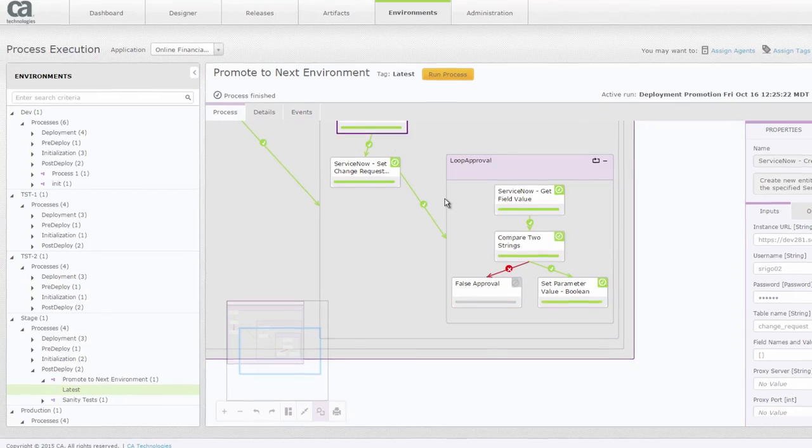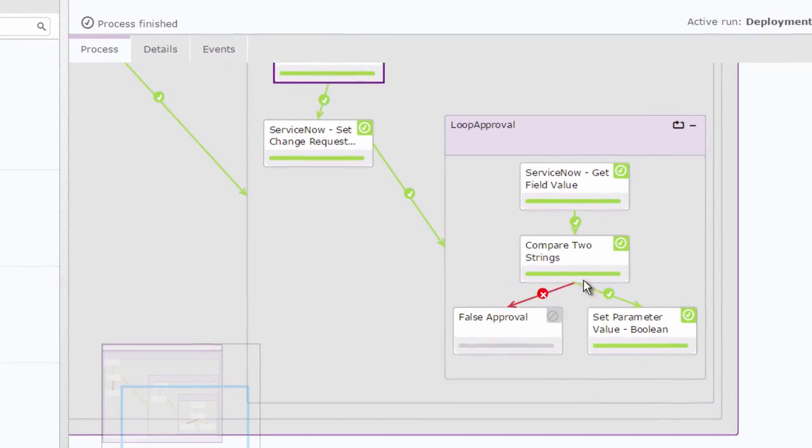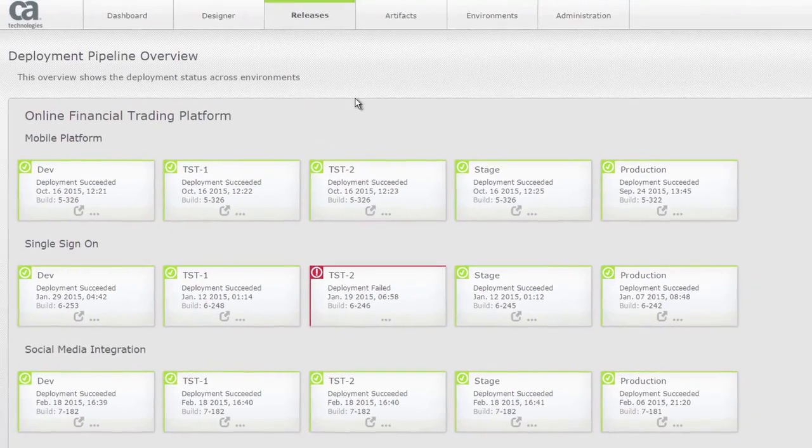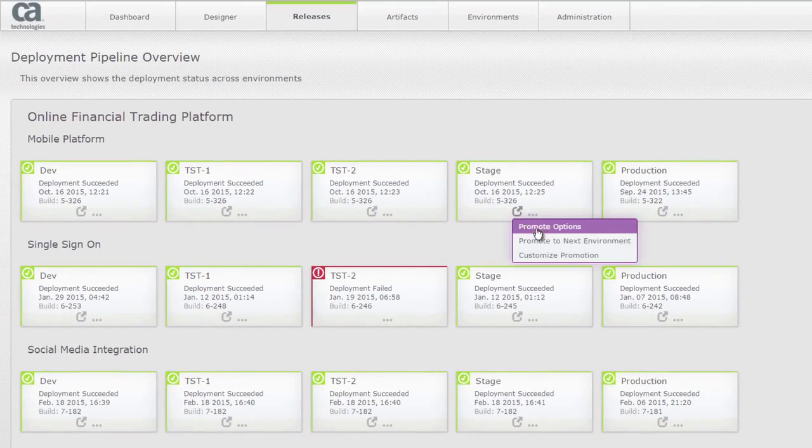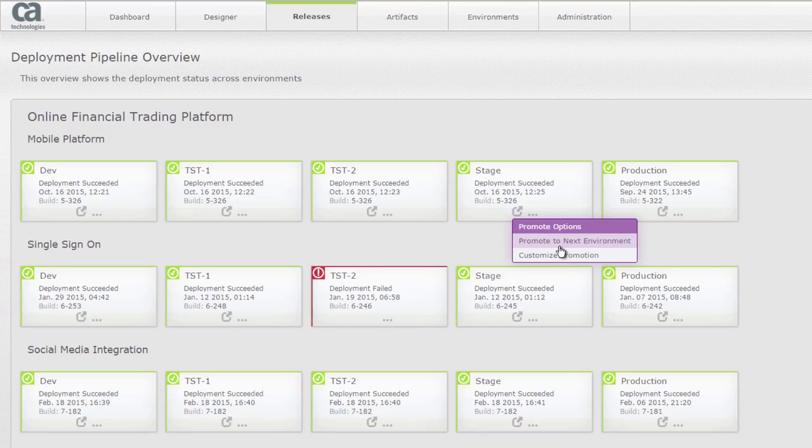Once that gets updated immediately you can see that this process got completed and you're able to ensure that the approval process got over. So going back to the deployment pipeline overview now I'm able to actually go ahead and proceed to next environment and promote it to the production environment.